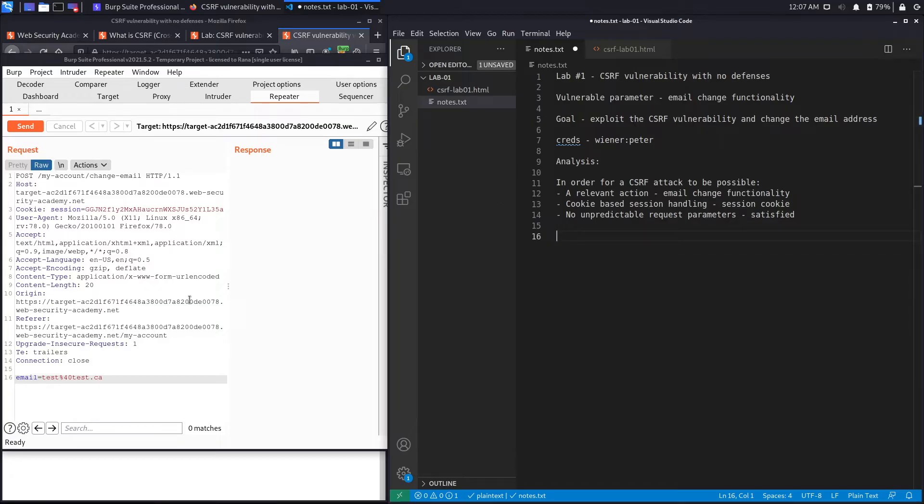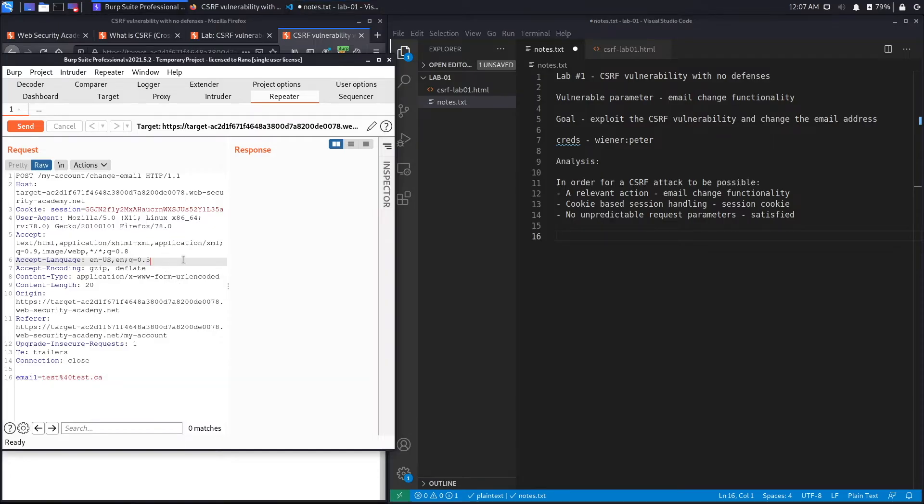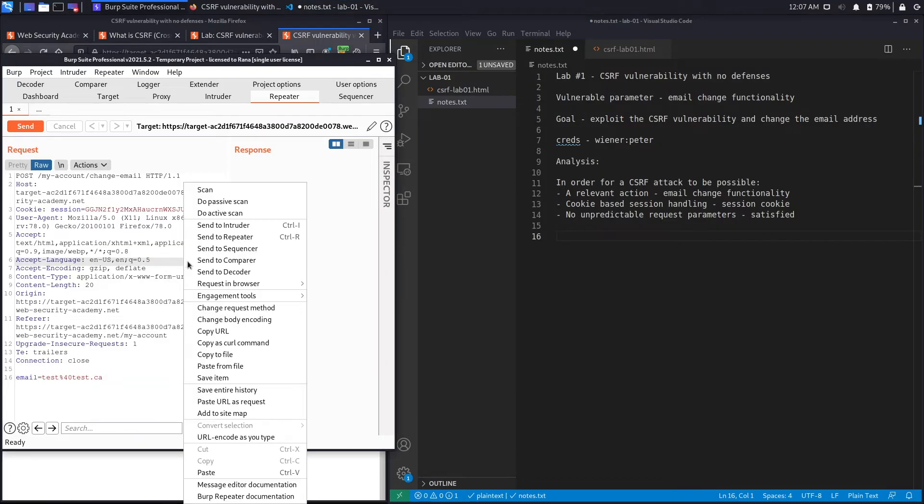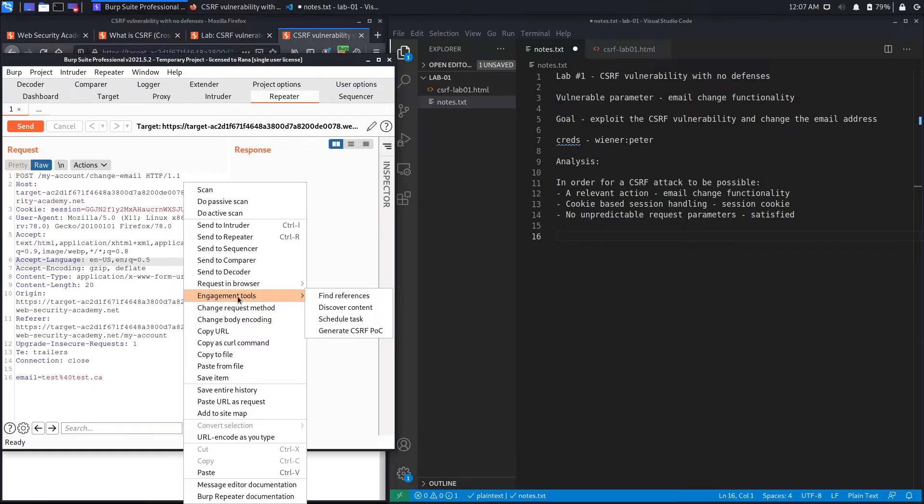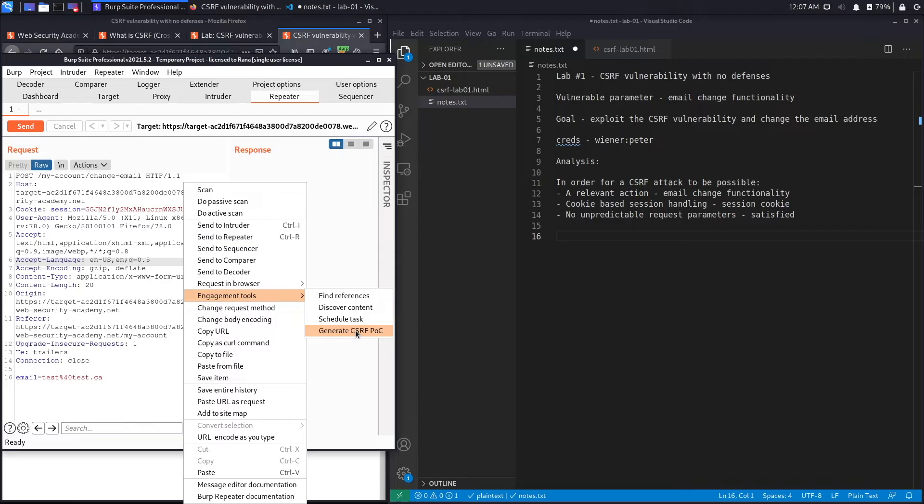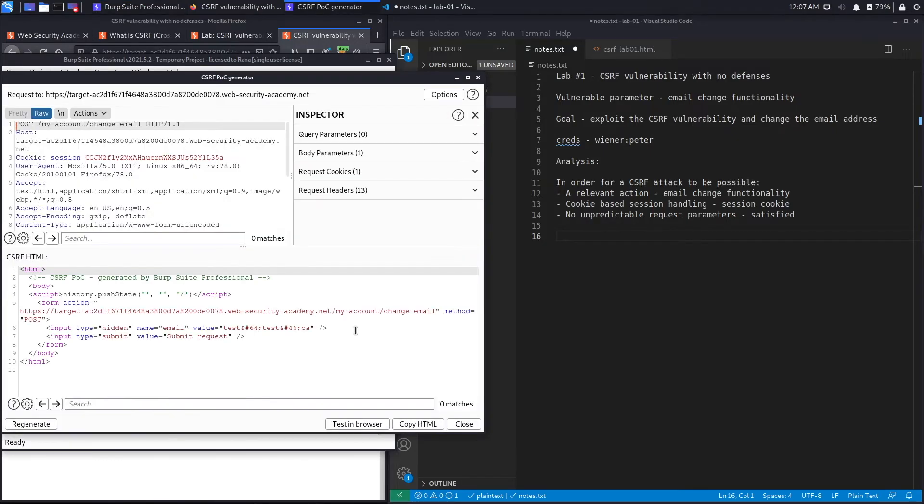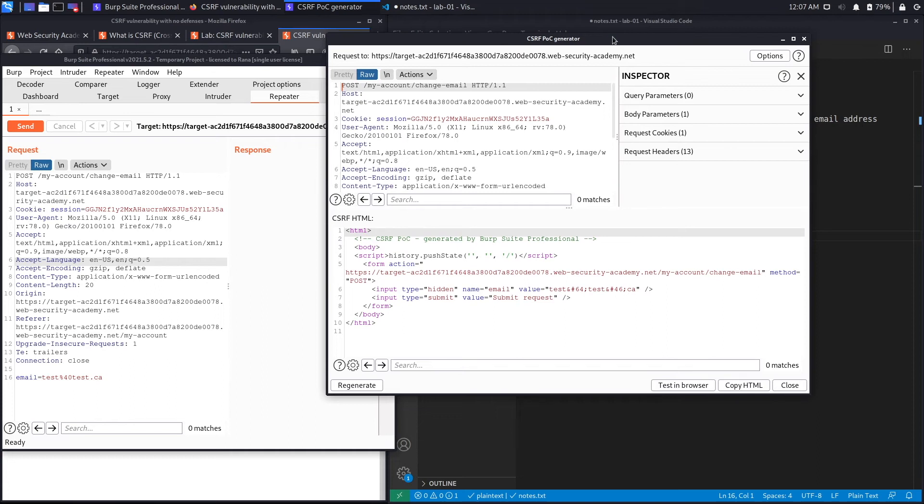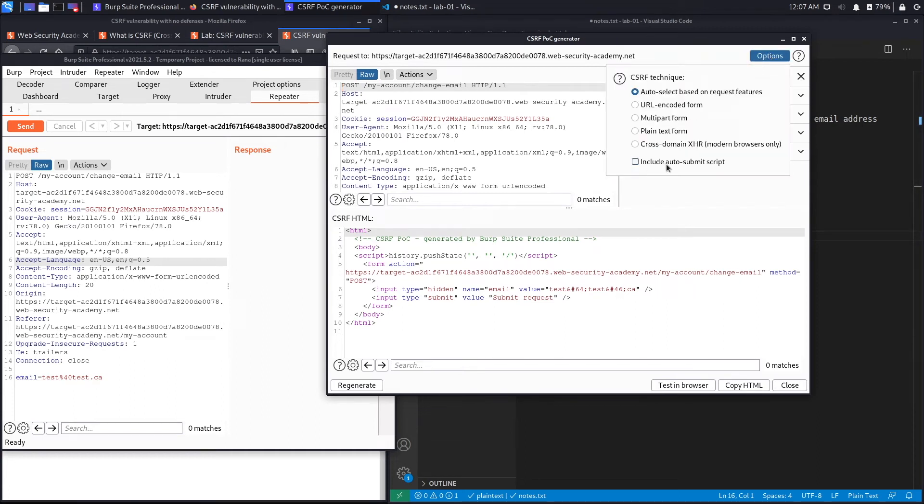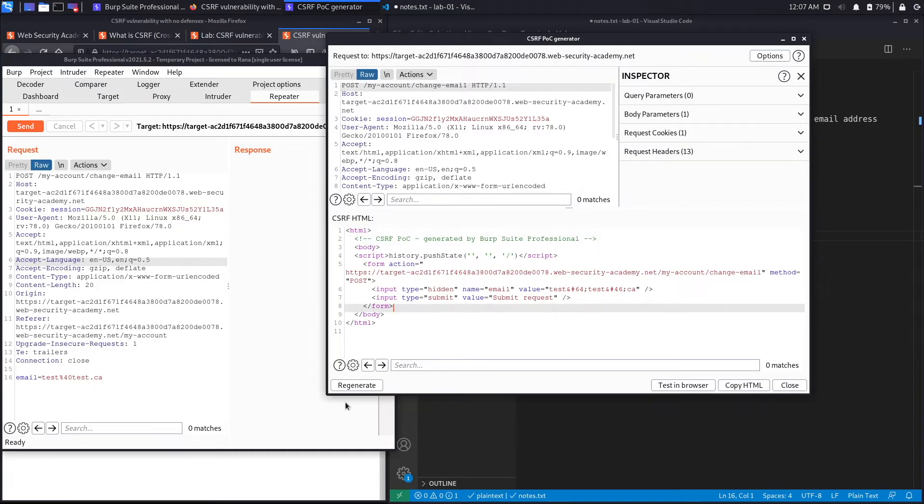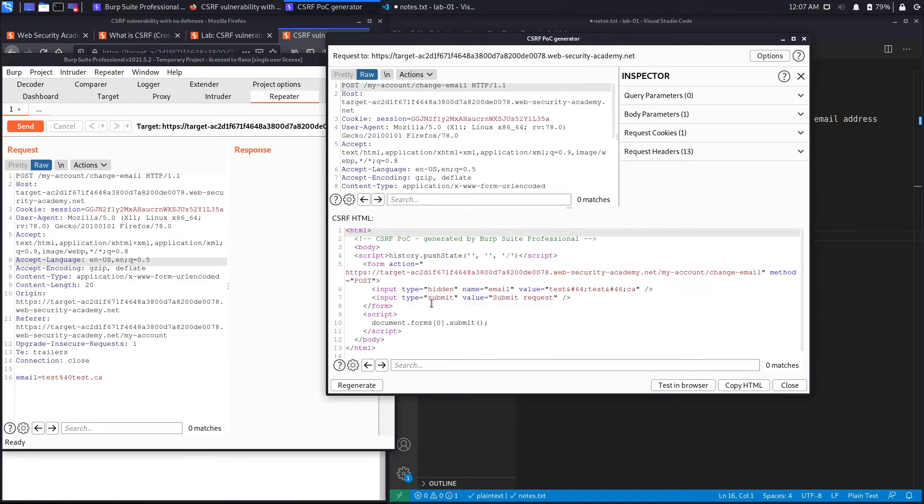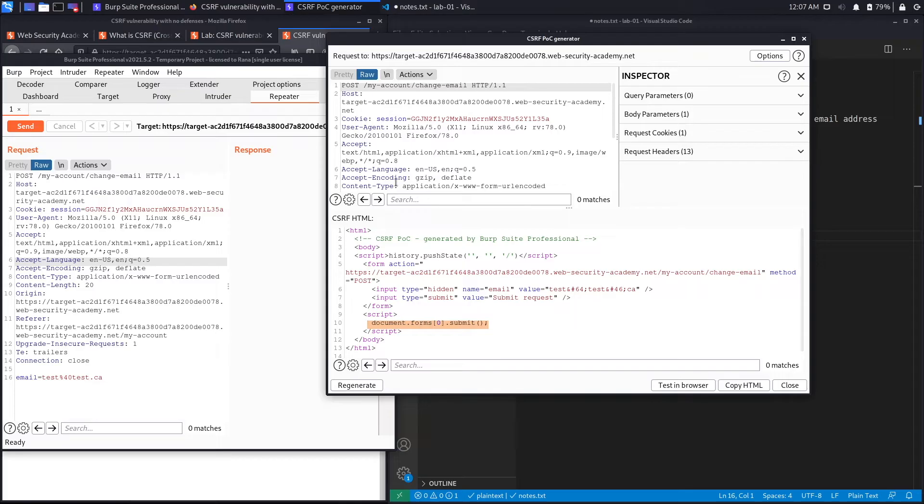Now if we want to exploit this using Burp Suite Professional, there's a really easy feature that automatically generates the CSRF script for you. So you right click, click on engagement tools, and then select generate CSRF POC. So we're going to click that and look at this script. The first thing you want to do is click on options and select include auto-submit script. Now what that's going to do is automatically submit the form instead of you clicking on the submit button. So if you click on regenerate, you'll see over here it added this line which automatically submits the form. Okay, so let's look at the HTML over here. And again, if you don't have Burp Suite Professional, don't worry about it. We'll solve this manually in the second part of the video.